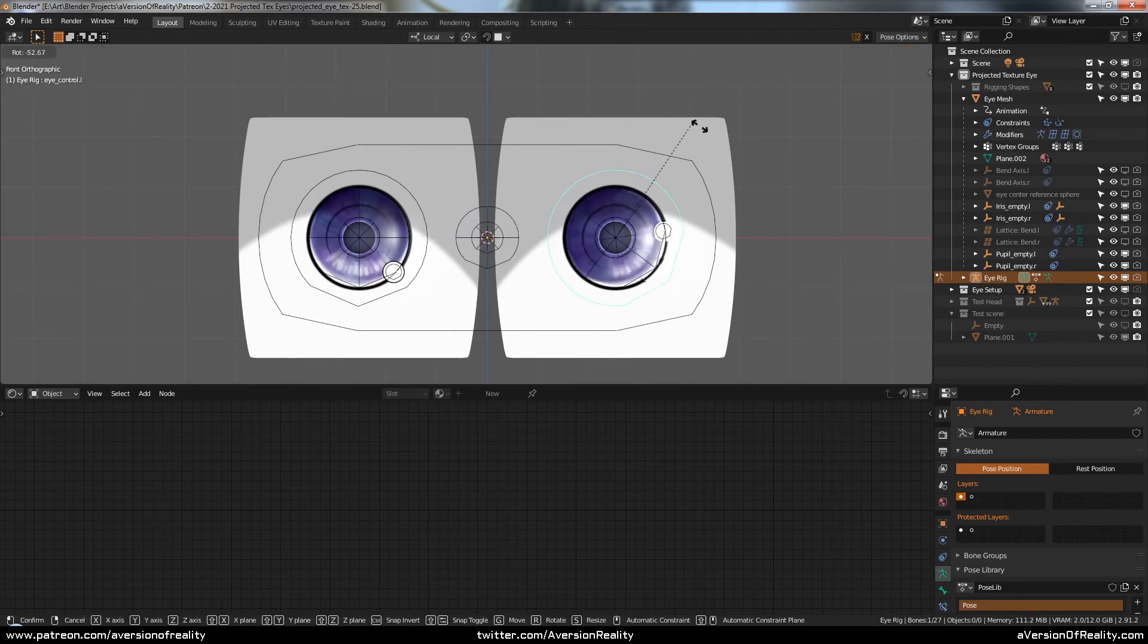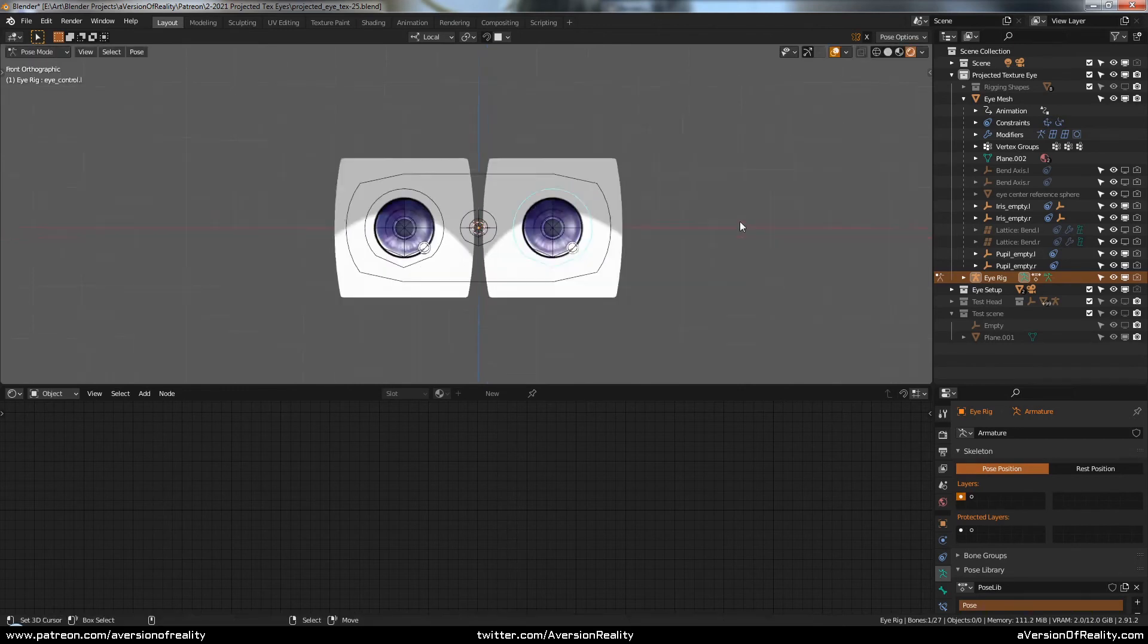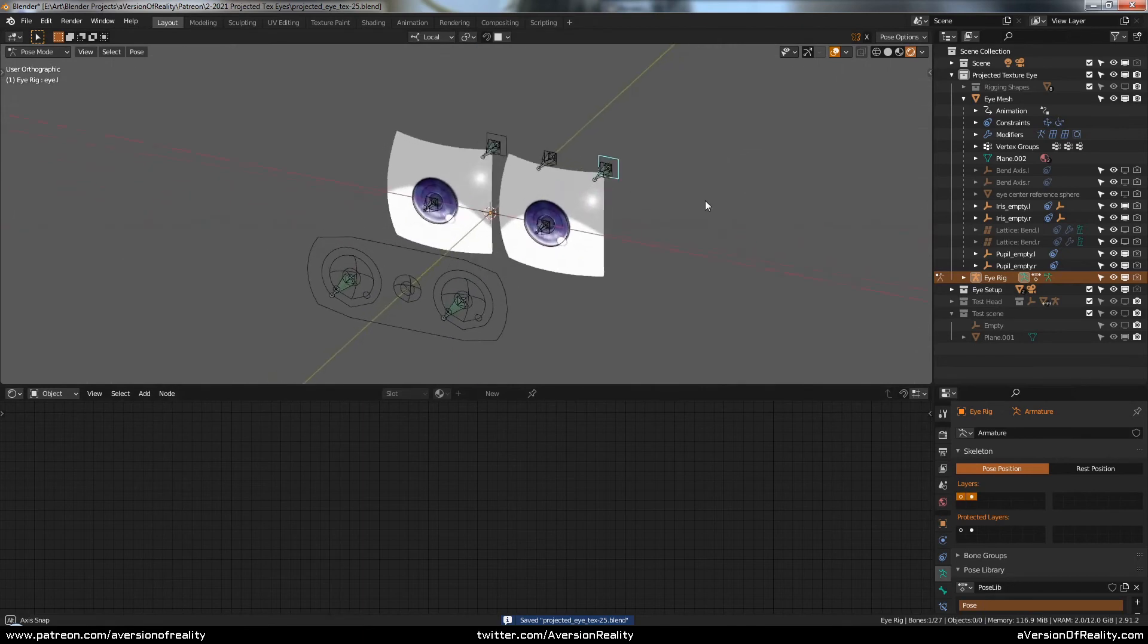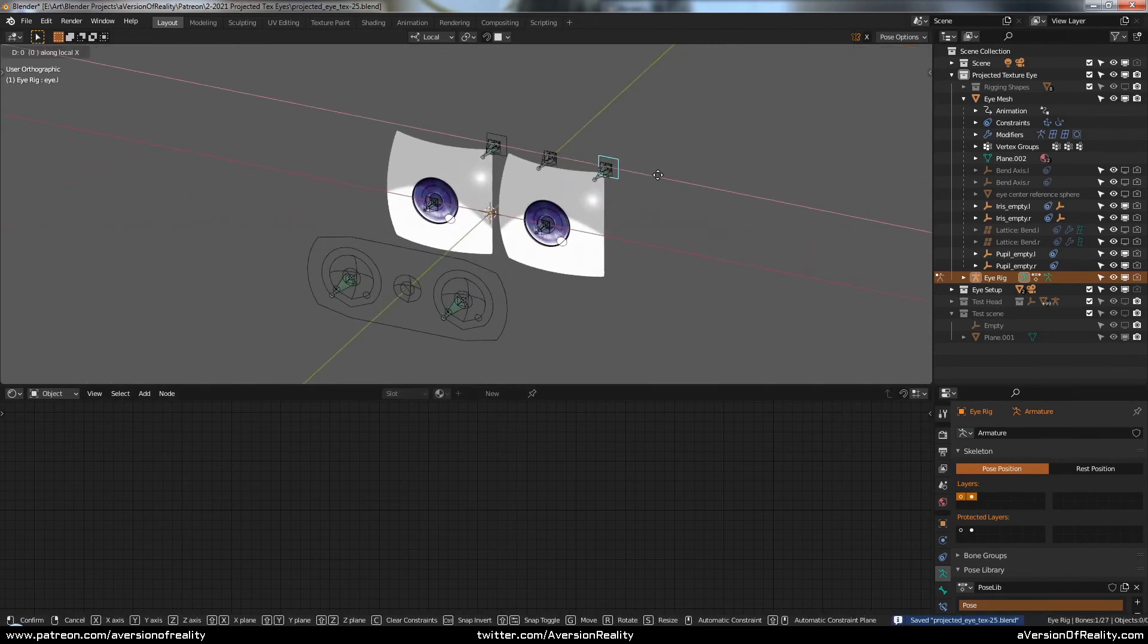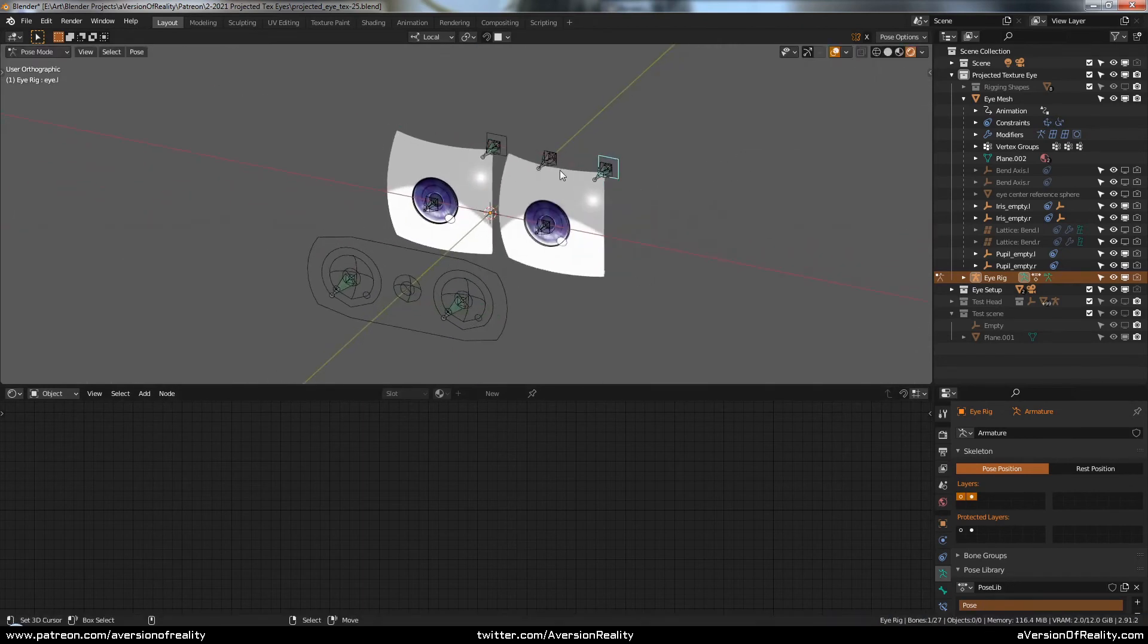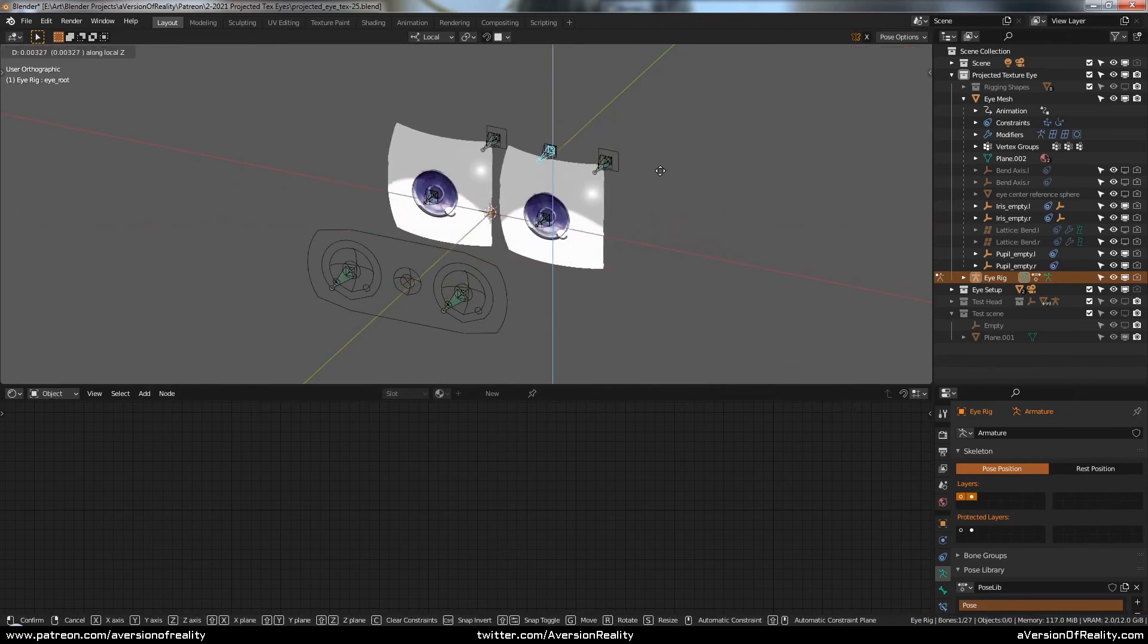And of course, the rotation. And we have some under-the-hood bones to make it easy to position the eyes and match them to whatever your character needs.